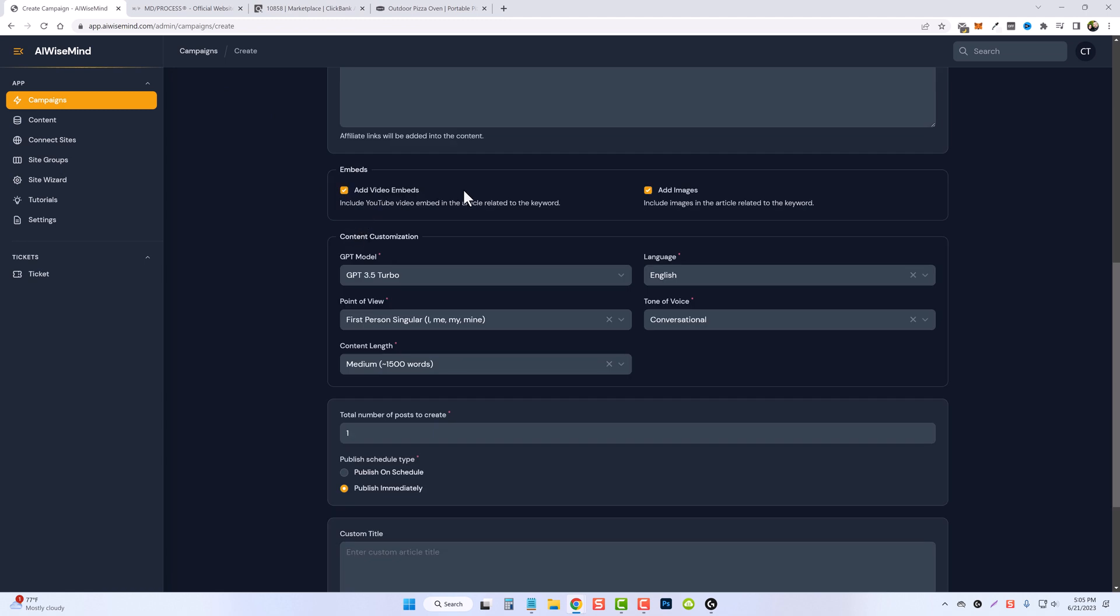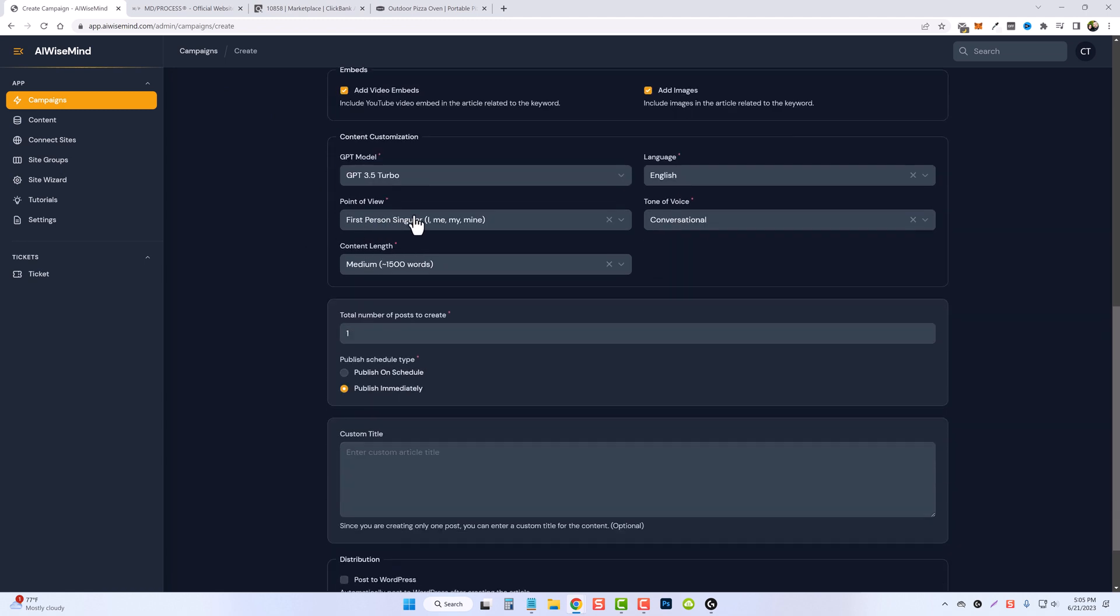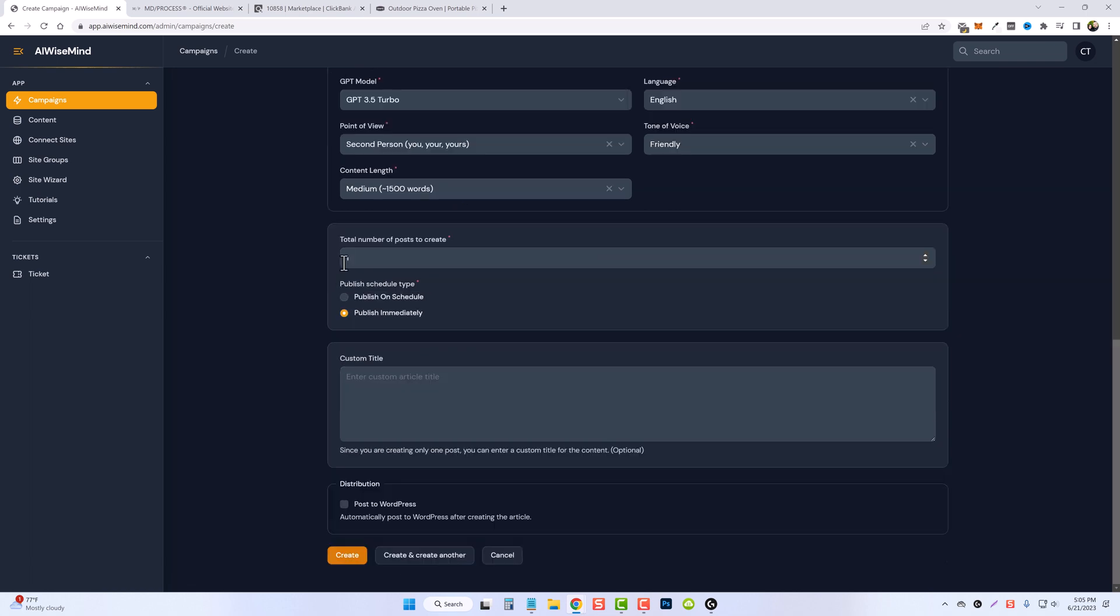We can also embed videos and add images, and then once again, just set up our customization for it. We're only going to do one article. We're going to publish it immediately, and I don't want to publish it directly to my site yet. I want to review it first, so we're going to go ahead and just click Create.